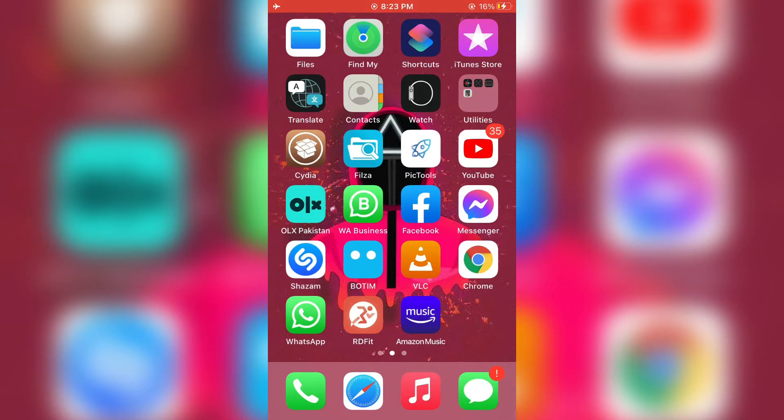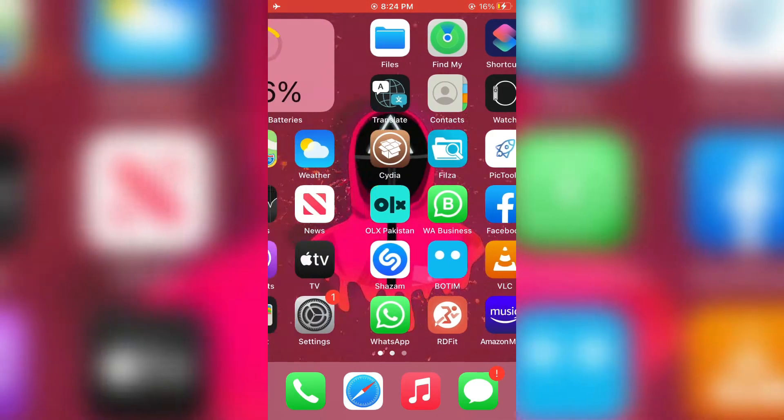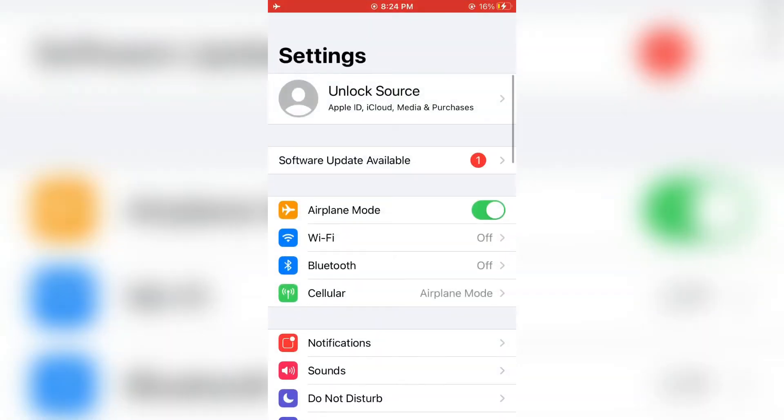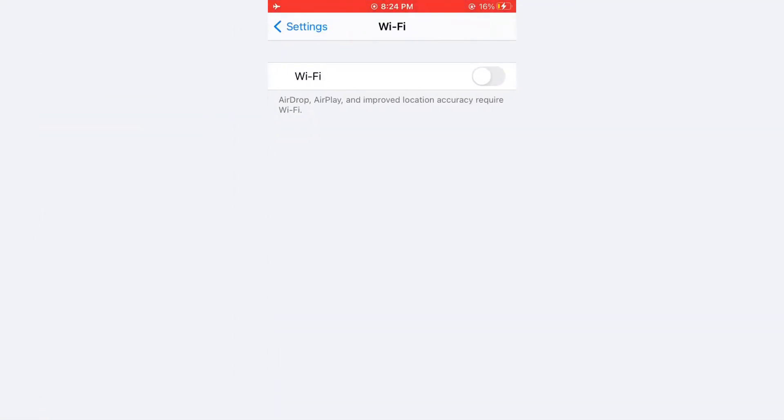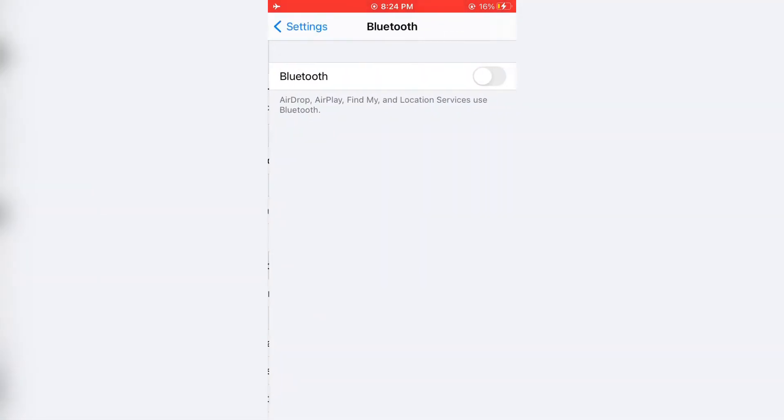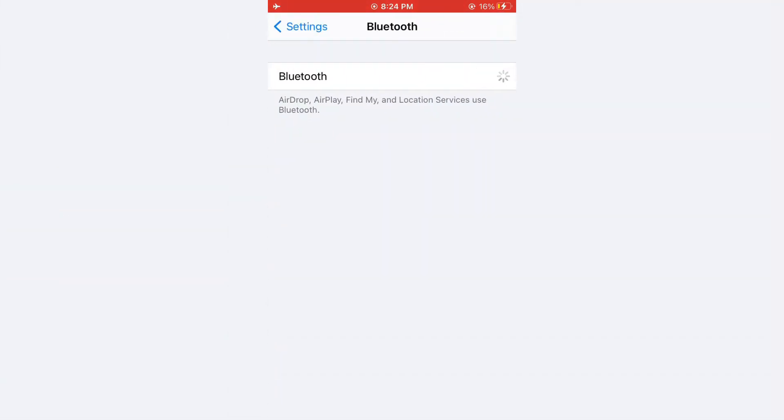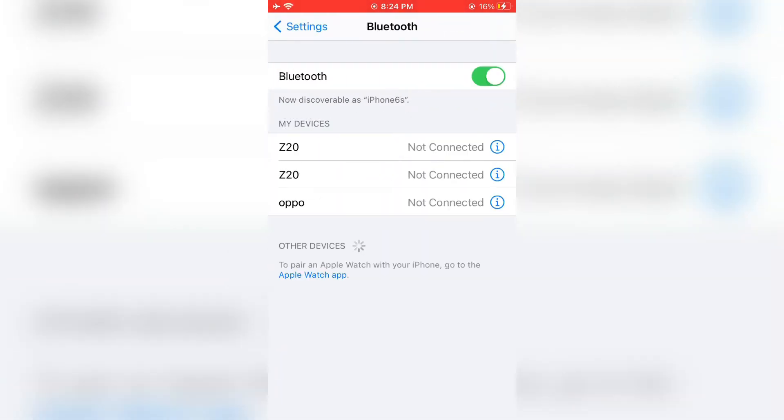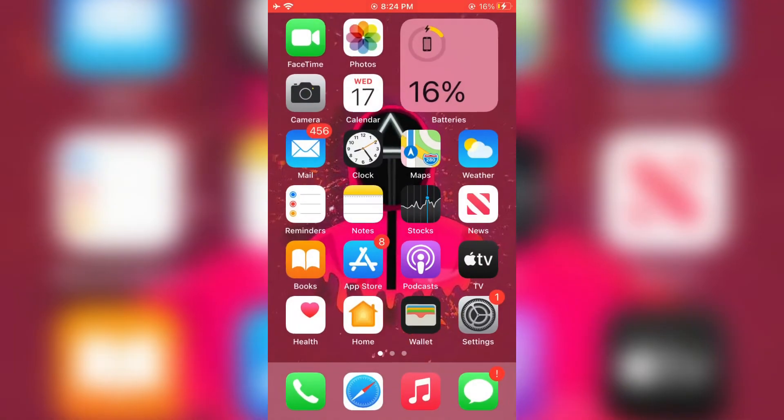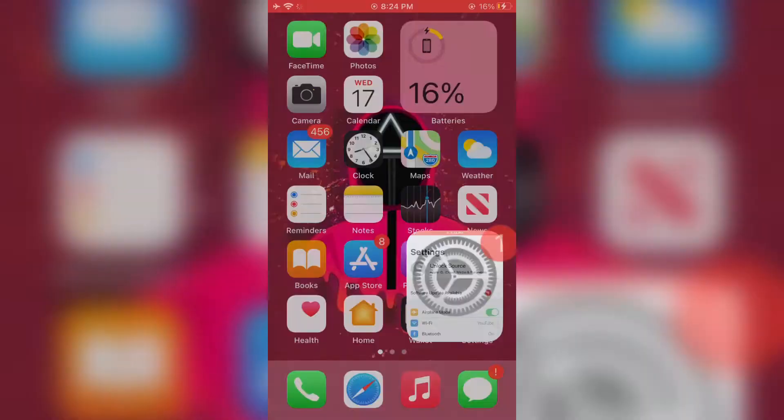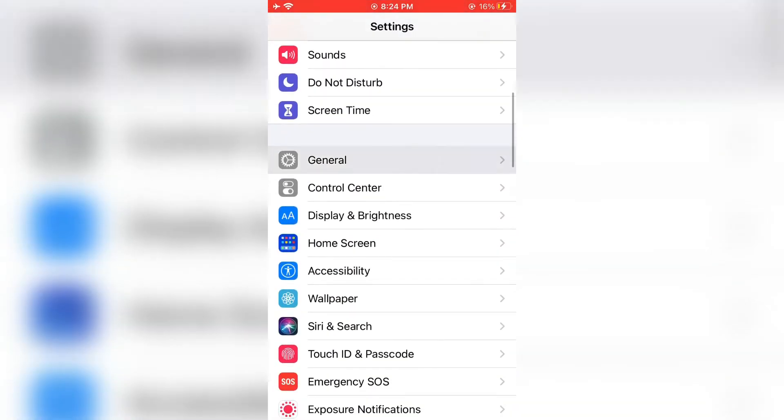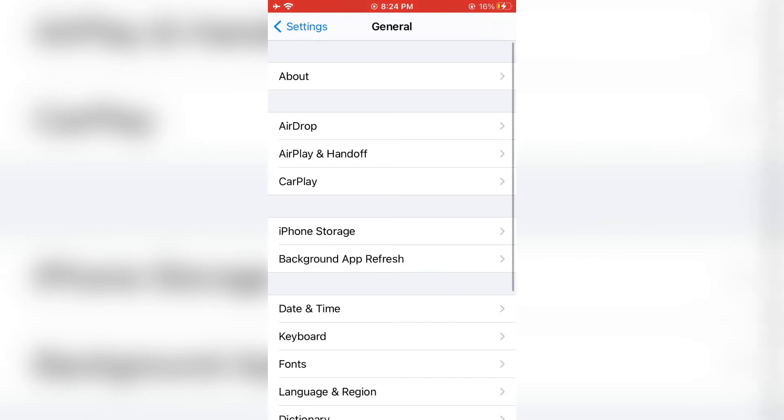The next step is to turn on Wi-Fi and also turn on Bluetooth, and pair your device. Now scroll down, open Settings and scroll down. Click on General, then simply click on iPhone or iPad Storage.